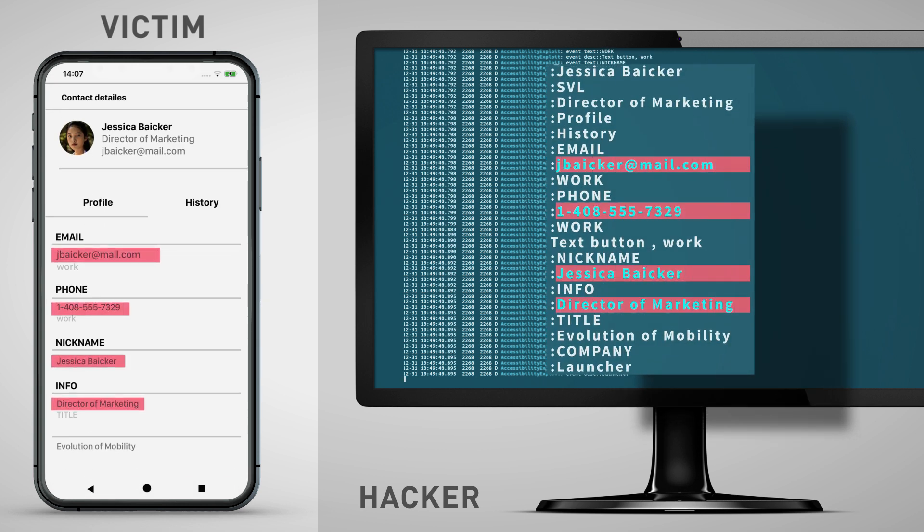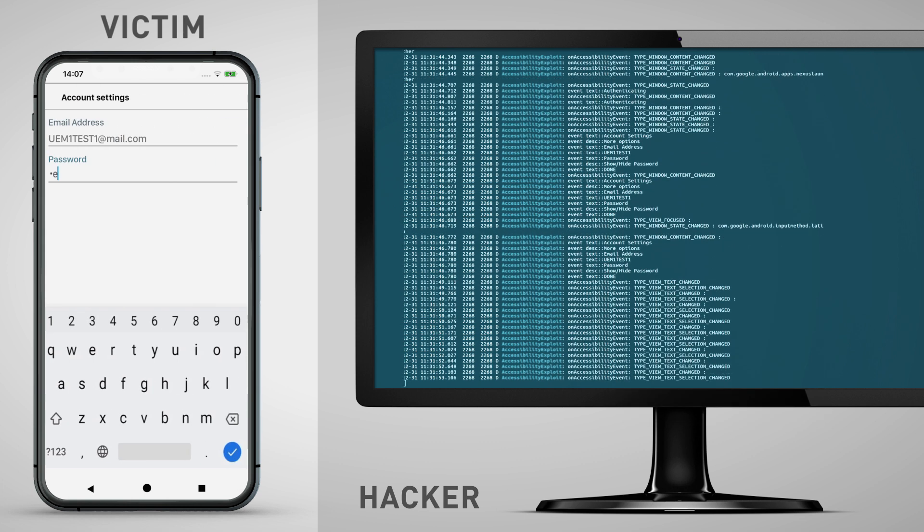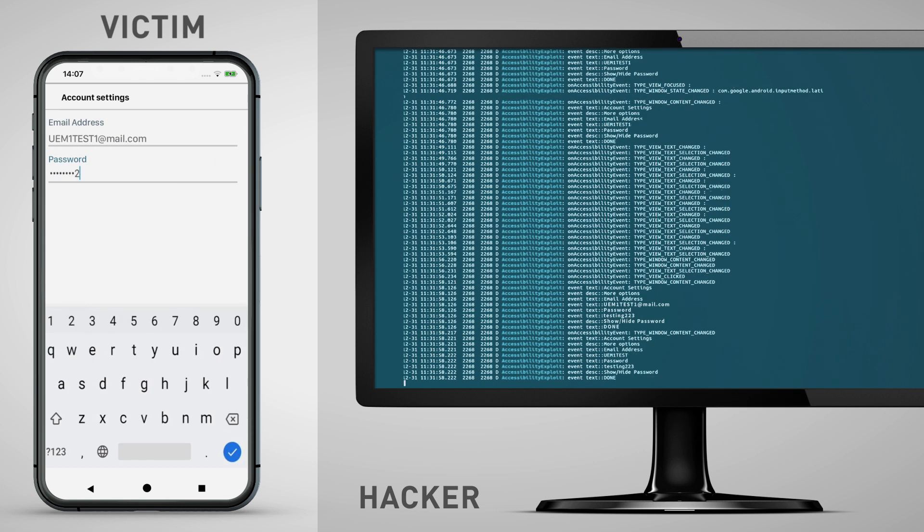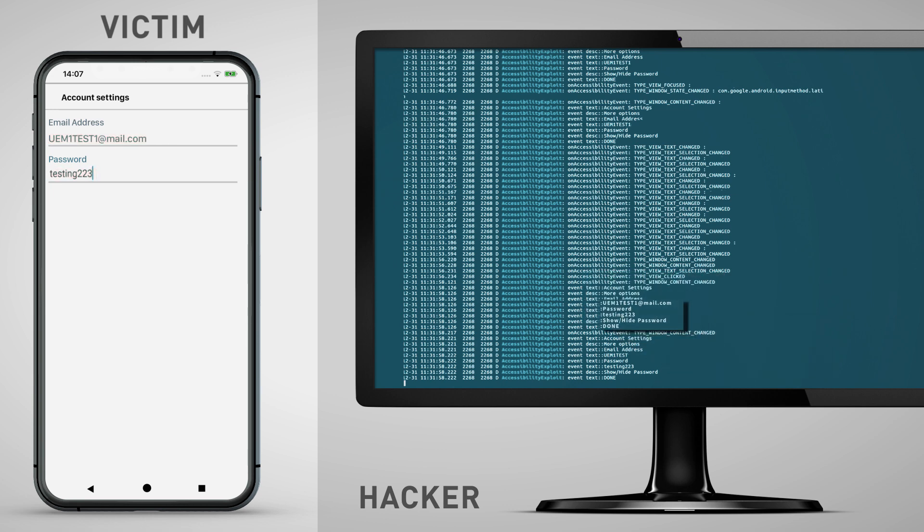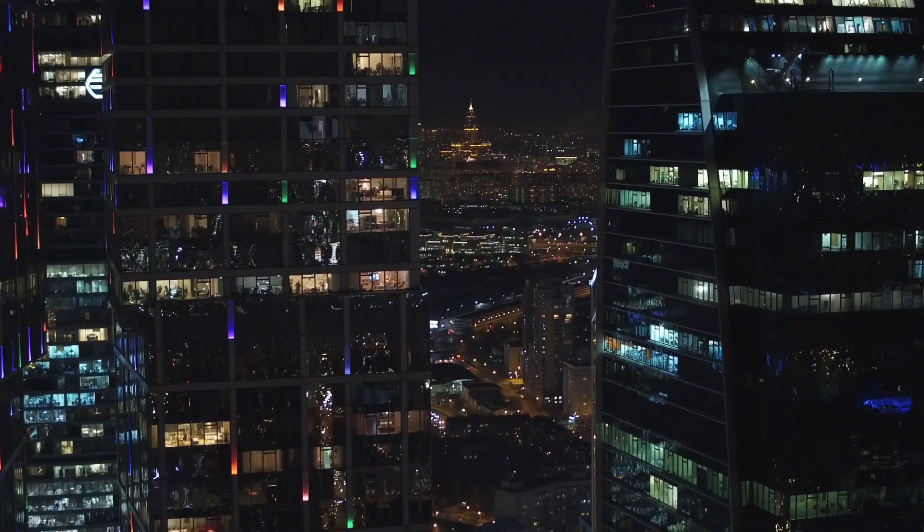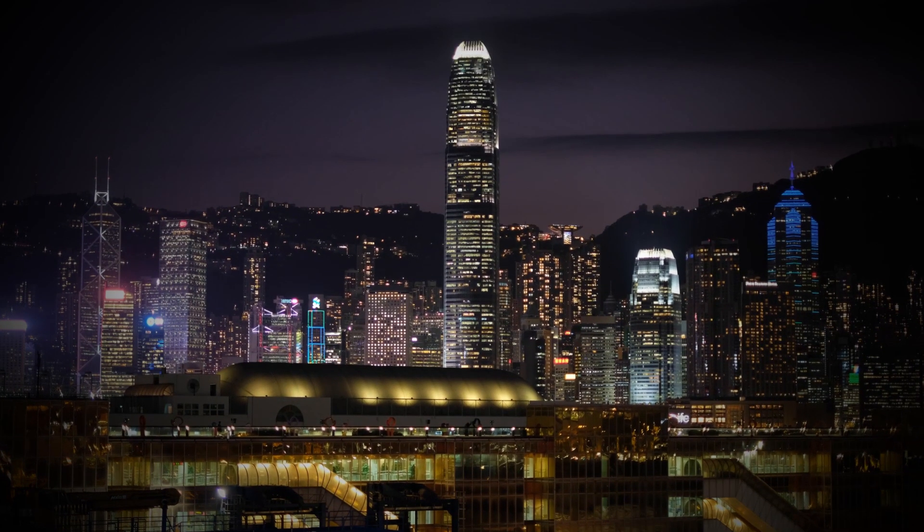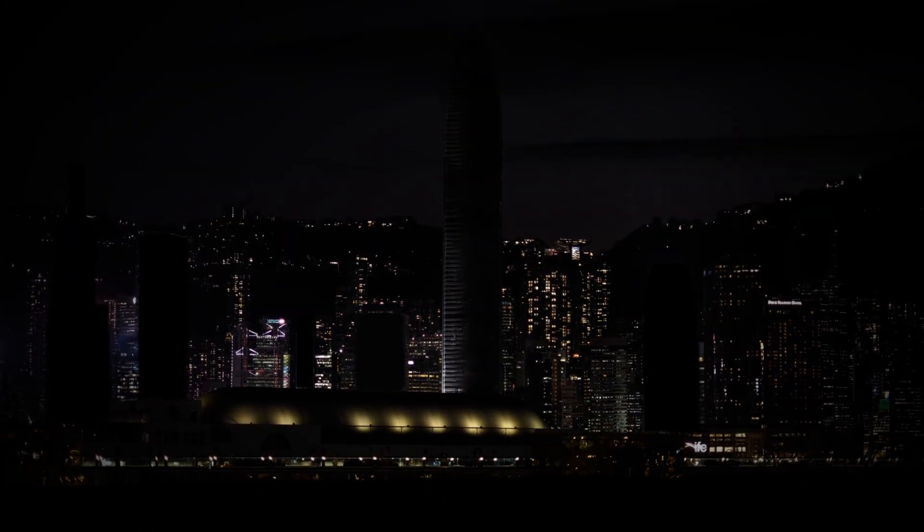Emails, calendars, agenda, contacts, everything is exposed. Can you imagine the damage to an organization if this type of information is compromised?